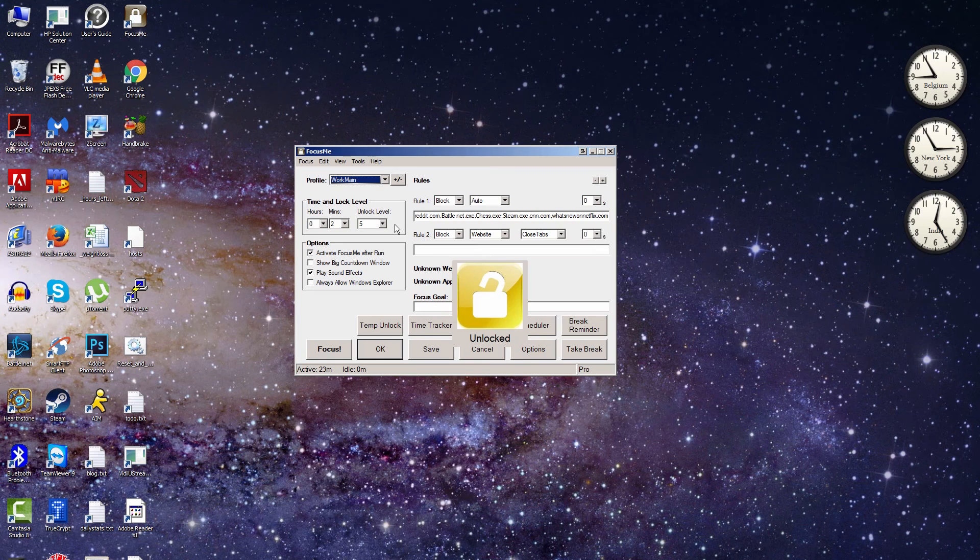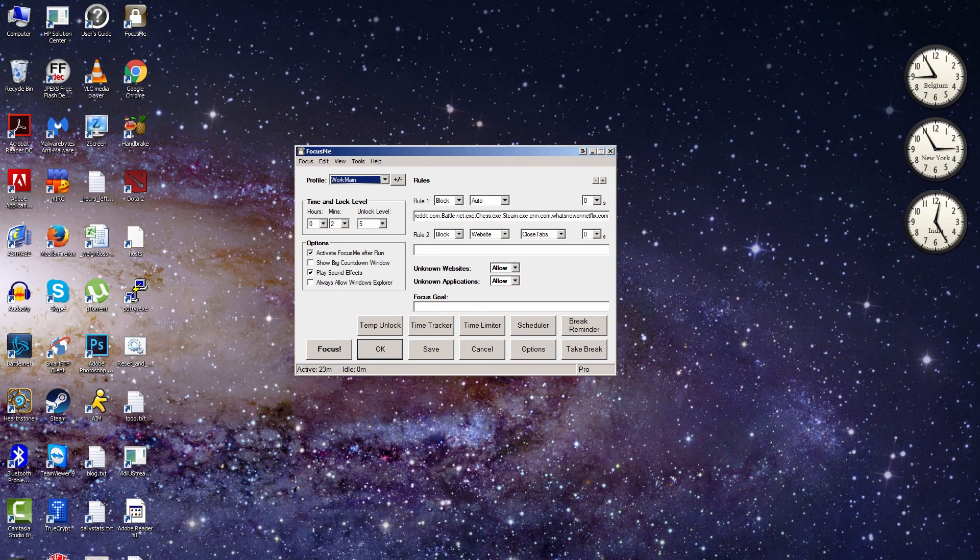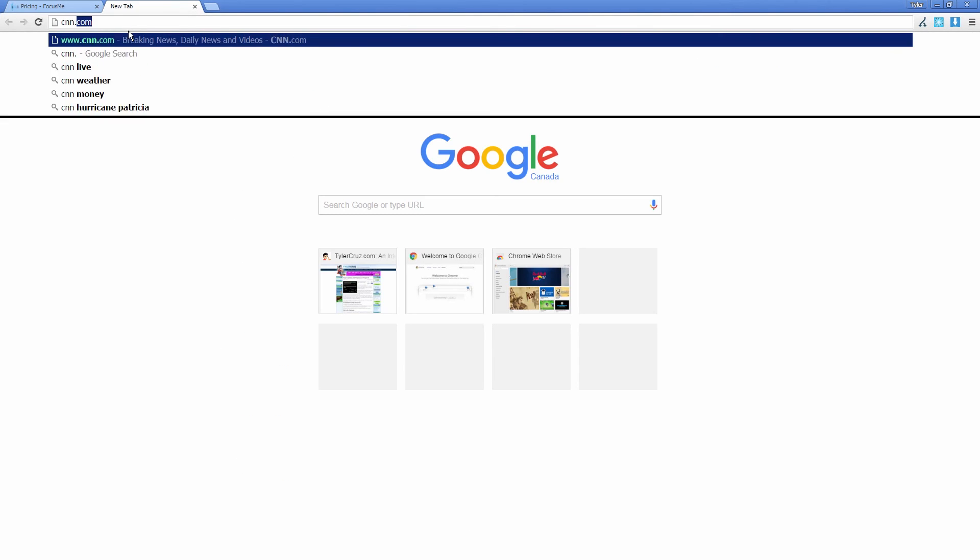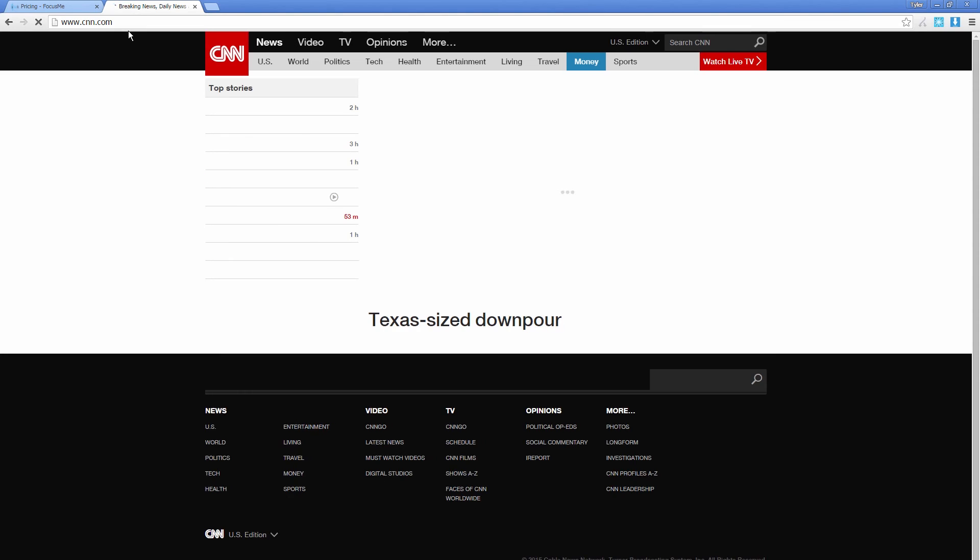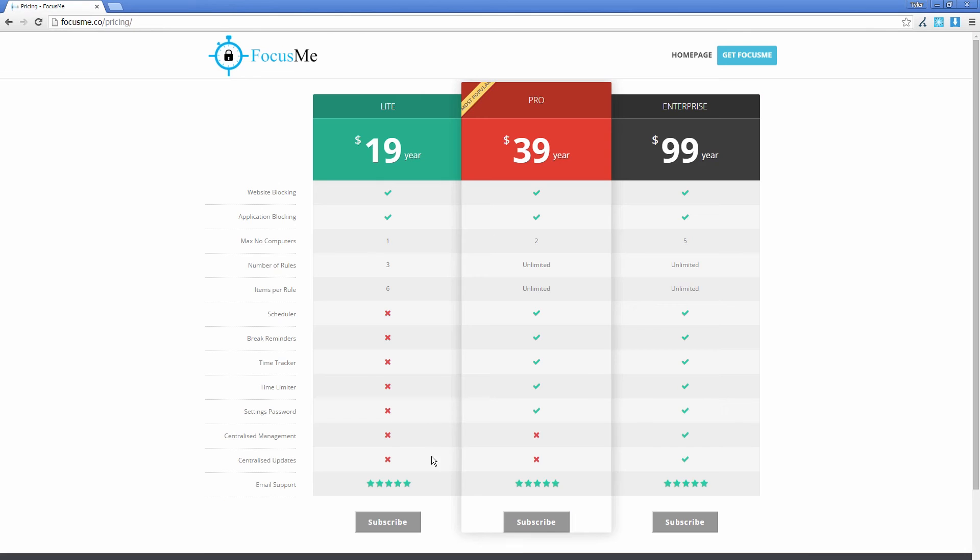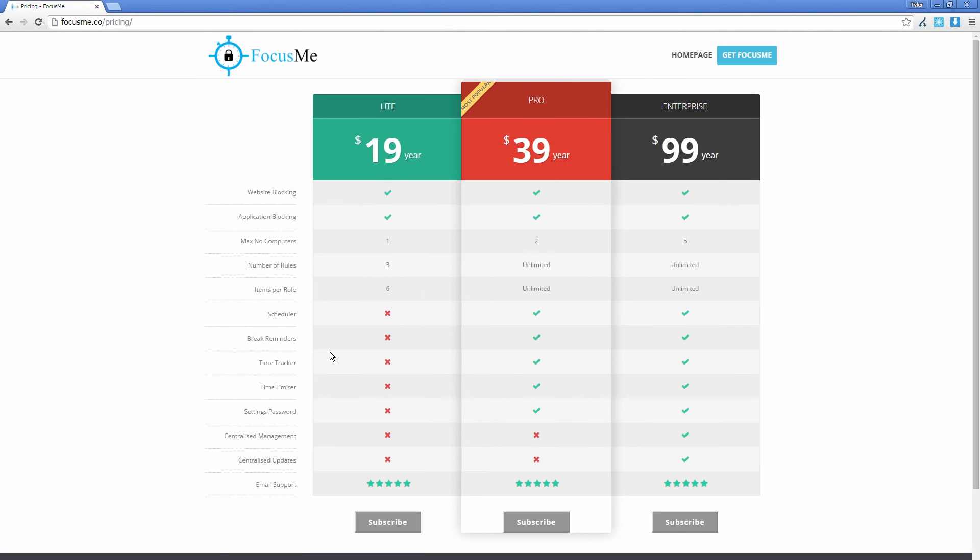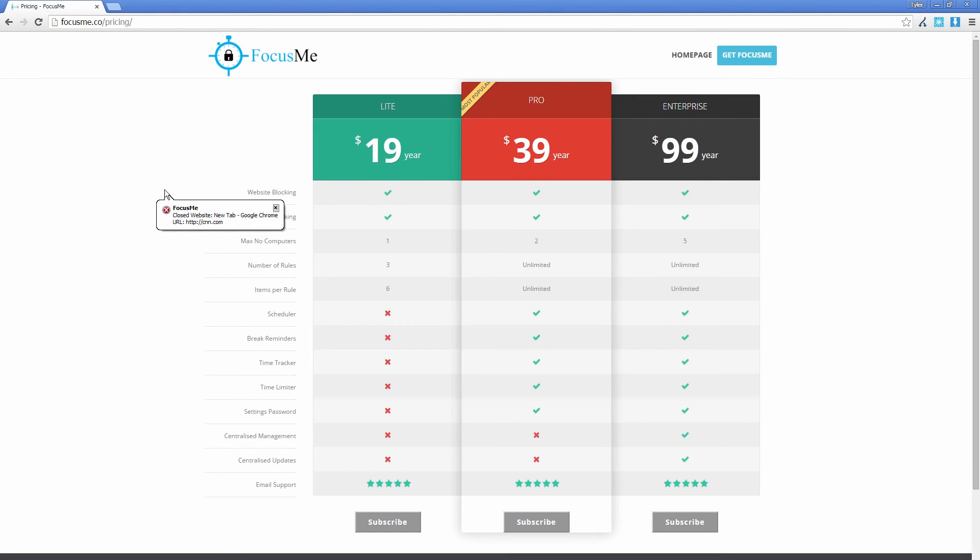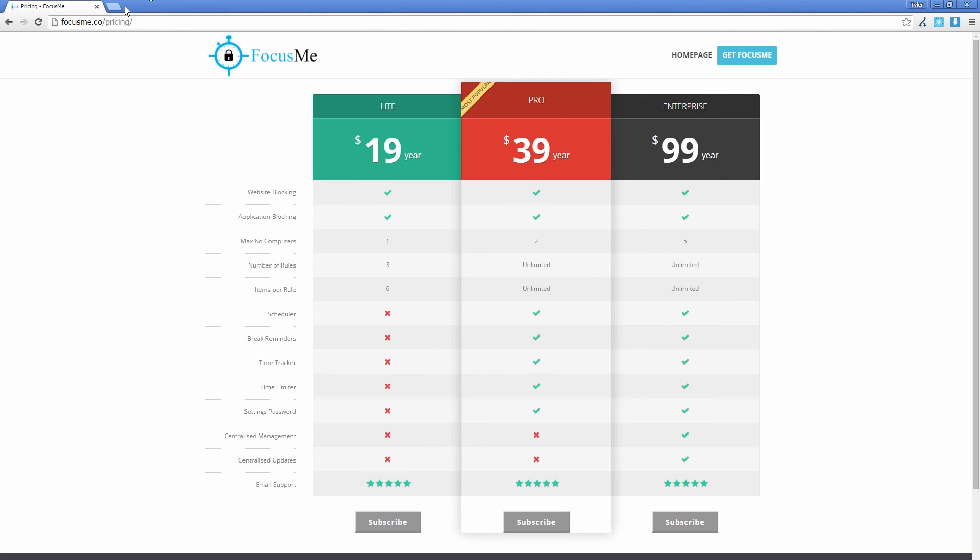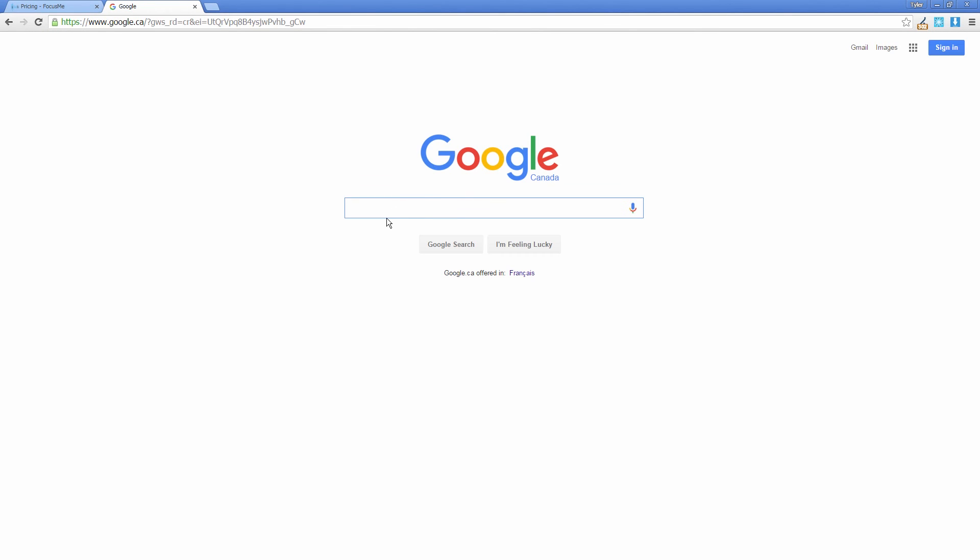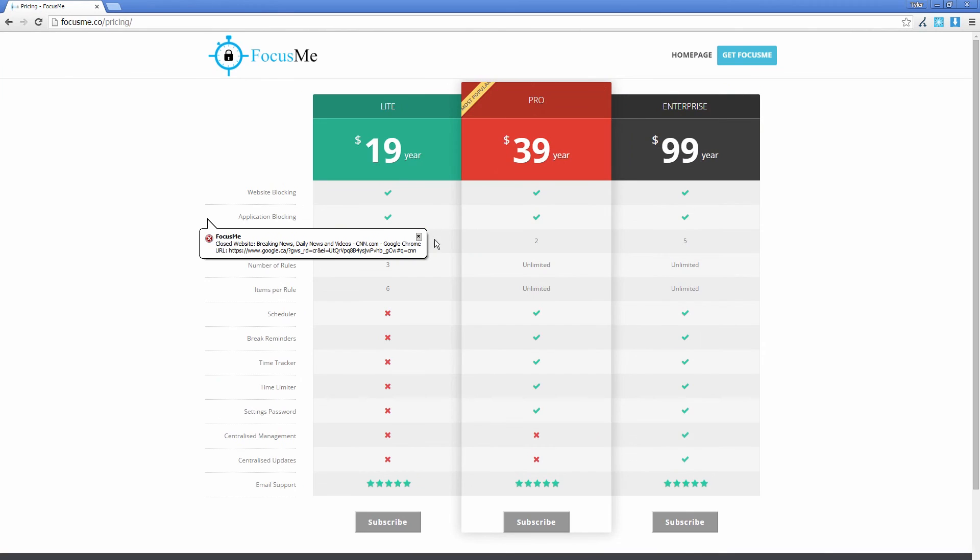And then I guess the last main thing to show you is just to show you that it works. So we can see that it's not running now, and so I am able to go to CNN.com. We can see that CNN.com loads fine, right? So I will run it now and I'll just run it for 10 minutes here with unlock level five. So it's running now. And we can see if I try to go to CNN.com now, it will automatically close the tab. So CNN.com, it's gone. And you can see here this little message: Focus Me closed the window here. And that's true if you go there from any method. So if I go here from Google, if I search for CNN and then I try to go to CNN, it will close it. You can't get around it.